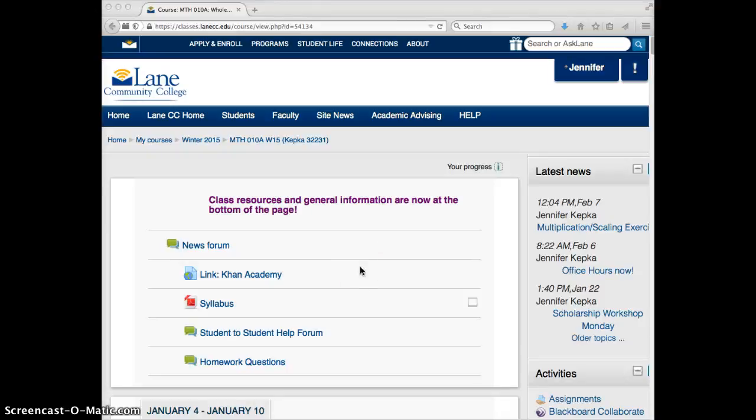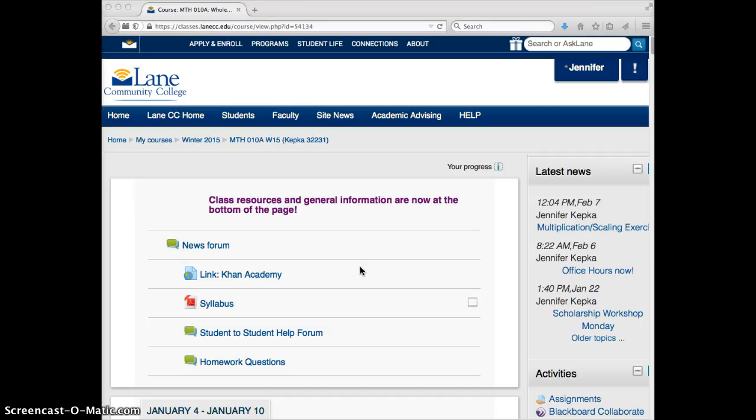Hey everybody, it's Jen and welcome to week six. I can't believe we're in week six already. I just wanted to check in quickly and show you where we're at for this week and a couple of minor changes on our Moodle site.